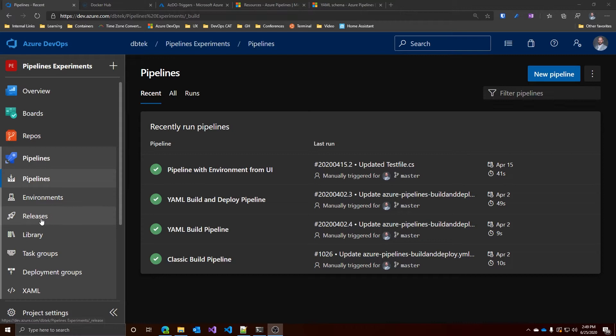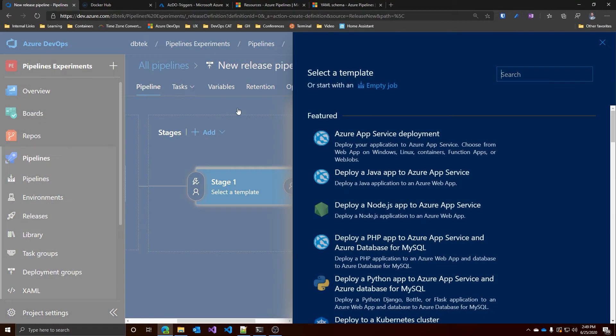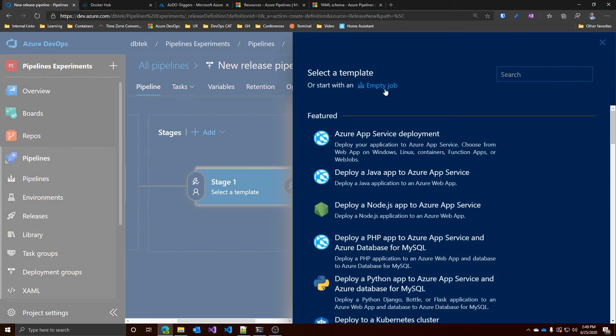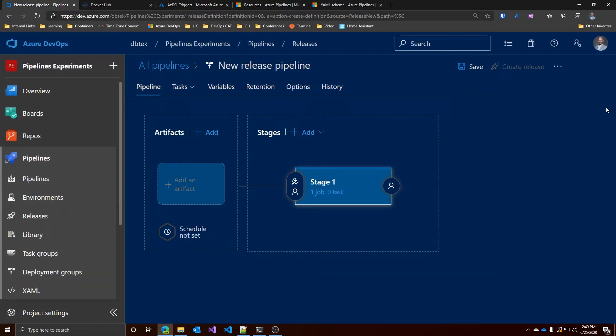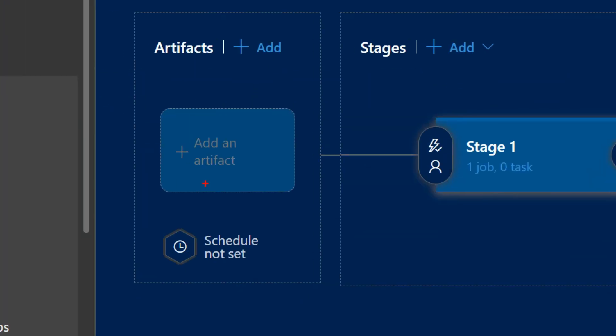Let's create a new release pipeline. Let's go to release, new, new release pipeline. And let's start with an empty one. Now the most important part for today's video is the artifact. In fact, this is where you set the trigger for this release to happen. Let's add the new artifact.